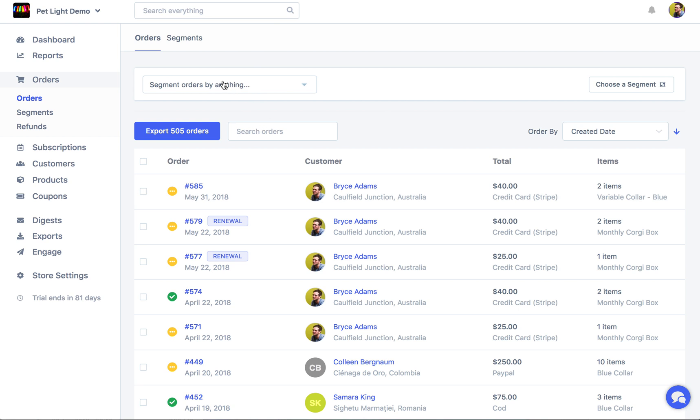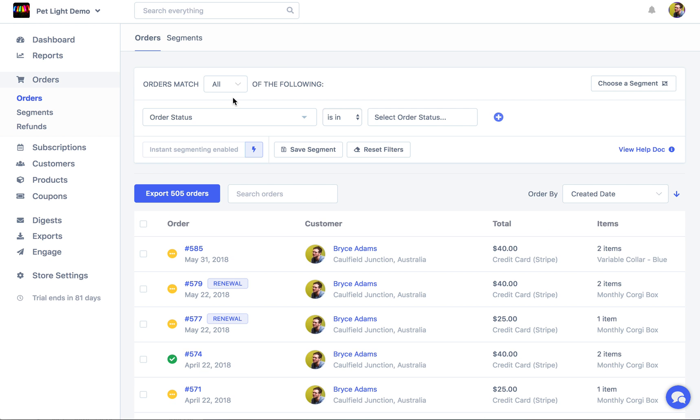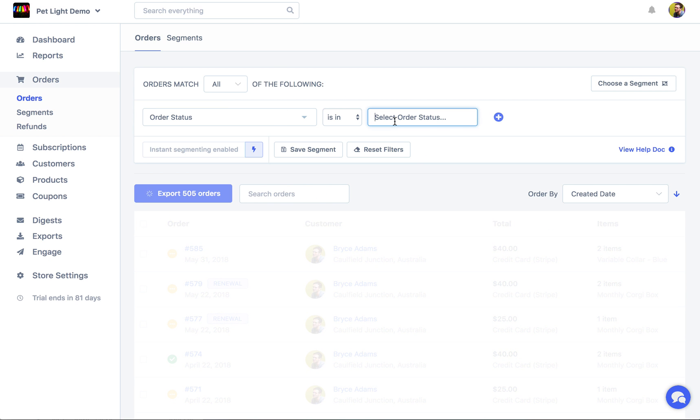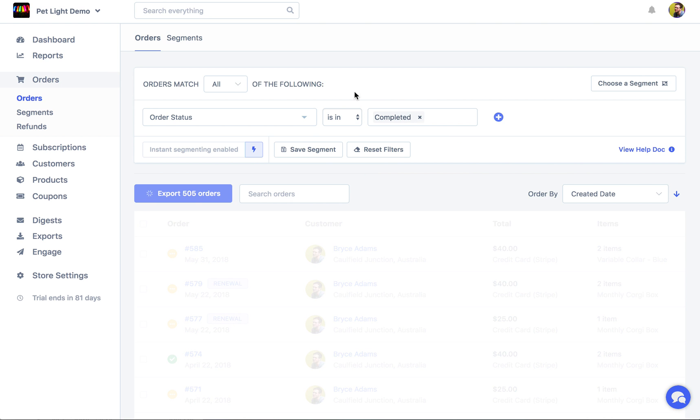But you can leverage Metric's segmenting system, which I've talked about in another video you can find on the YouTube channel, to choose which orders we want to look at. So we might want to say okay give us all the orders that are marked completed. You can do that. Now we can see it's gone from 505 down to 397.